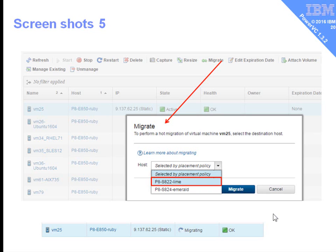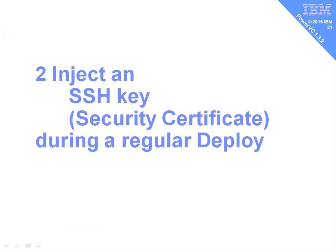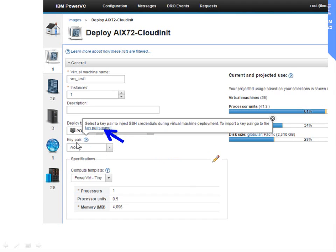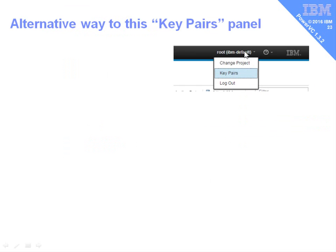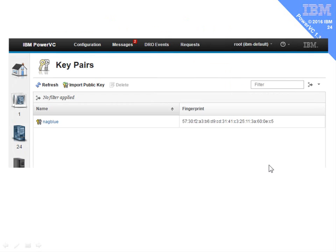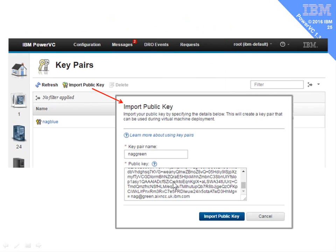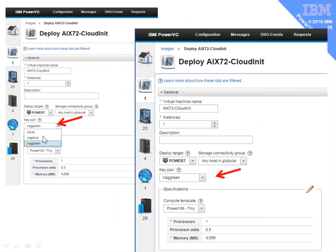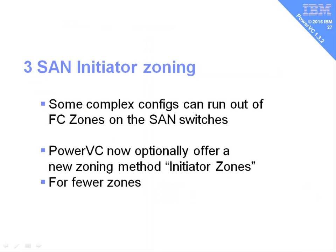Number two is injecting an SSH key — or security certificate — into a virtual machine at deploy time. During a deployment you'll find a 'key pair' field showing 'none'. Hovering over the question mark reveals: 'select a key pair to inject SSH credentials during a virtual machine deployment.' To manage key pairs, go to the top menu area near the log out/change project options and find the Key Pairs panel. From there, click Import a Key, give it a name, paste in your credentials, and click Import. When deploying, choose which credential set gets injected into the new virtual machine — a high-security feature that avoids transmitting credentials over the network.